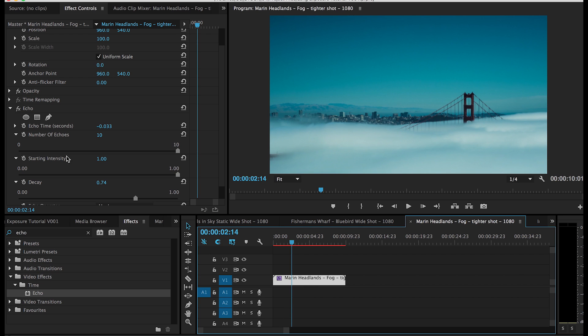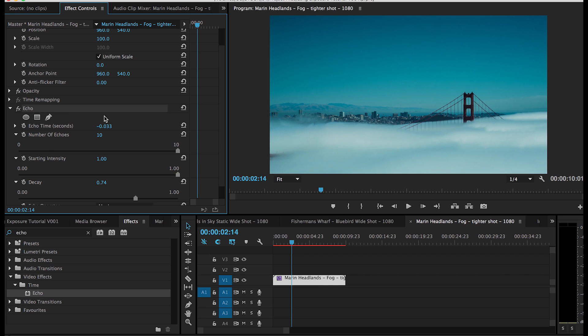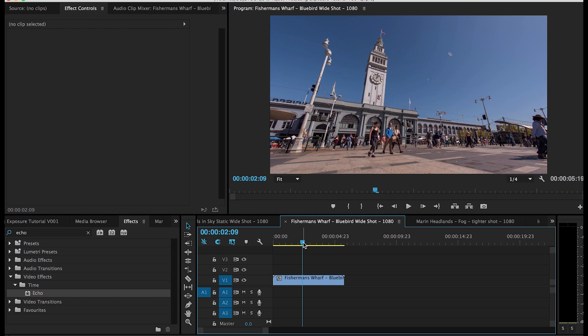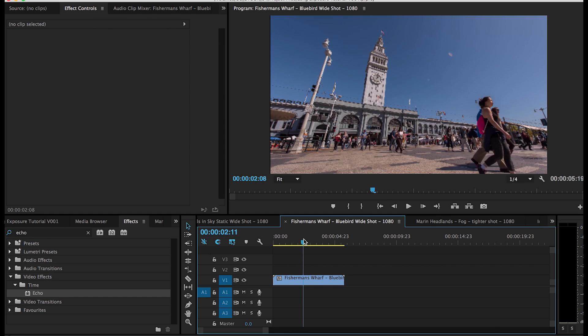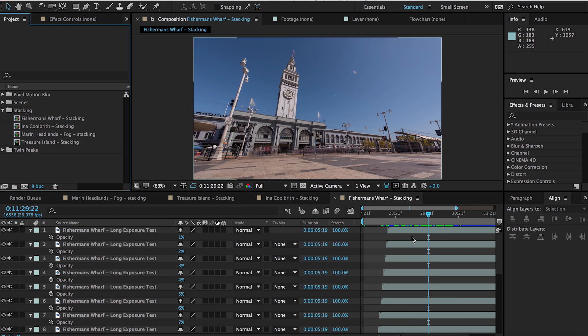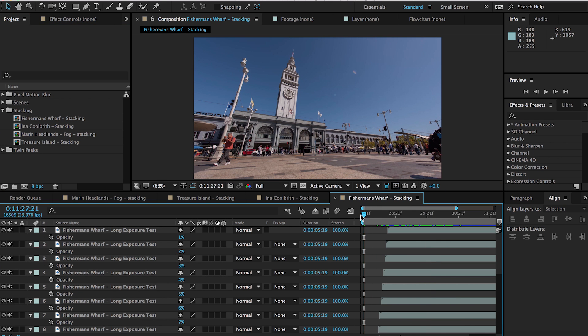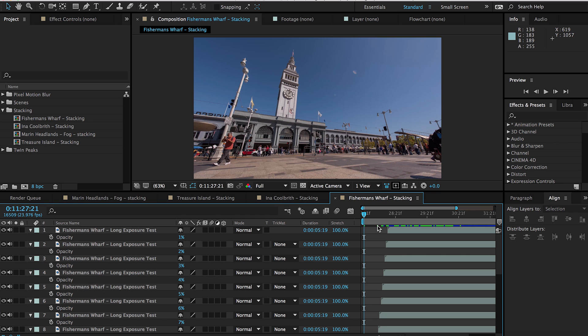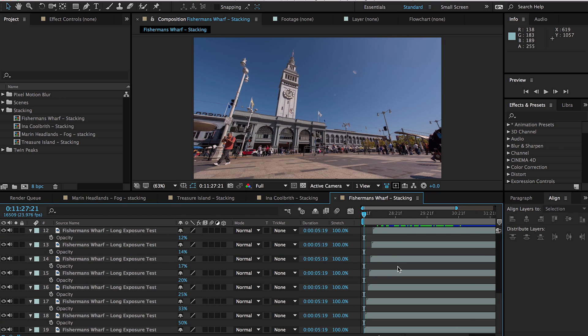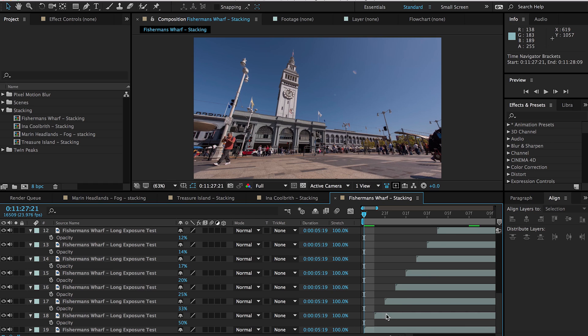Now for the second method, I call it the stacking method and I apply this inside of After Effects and kind of as the name states, what the stacking method is, is taking multiple copies of the same clip and layering them on top of each other. Once you've layered these clips, I then bump them over one frame and change the opacity for each layer above each other.